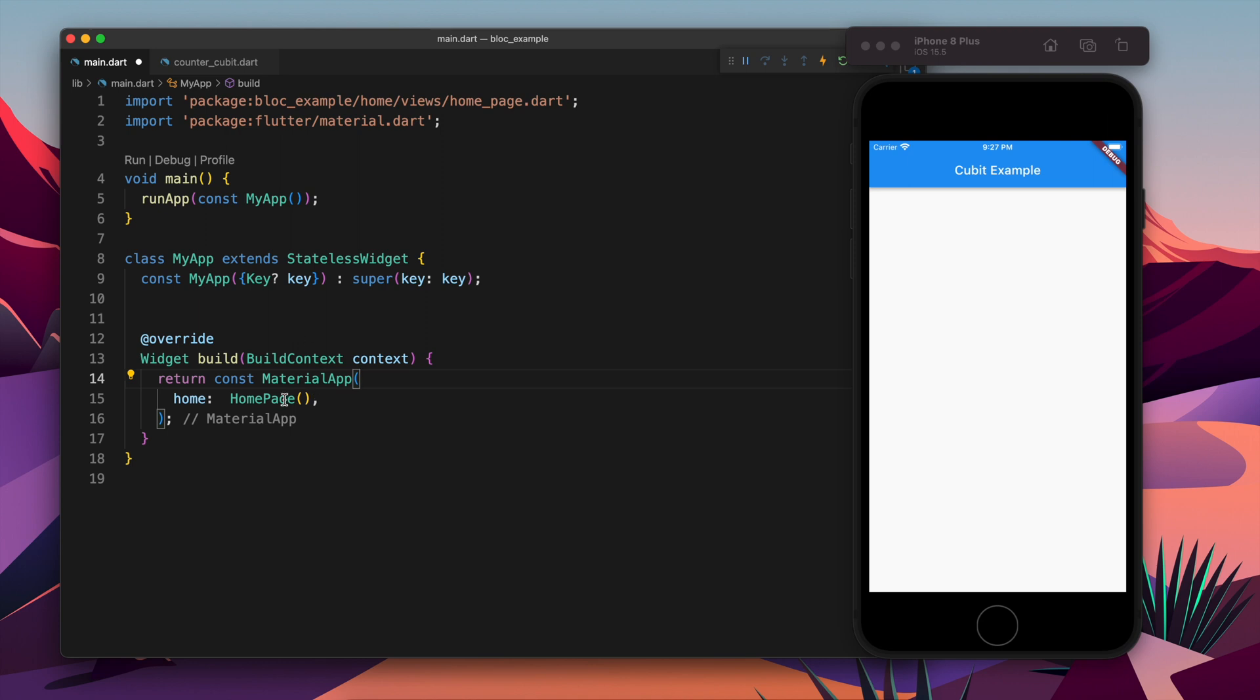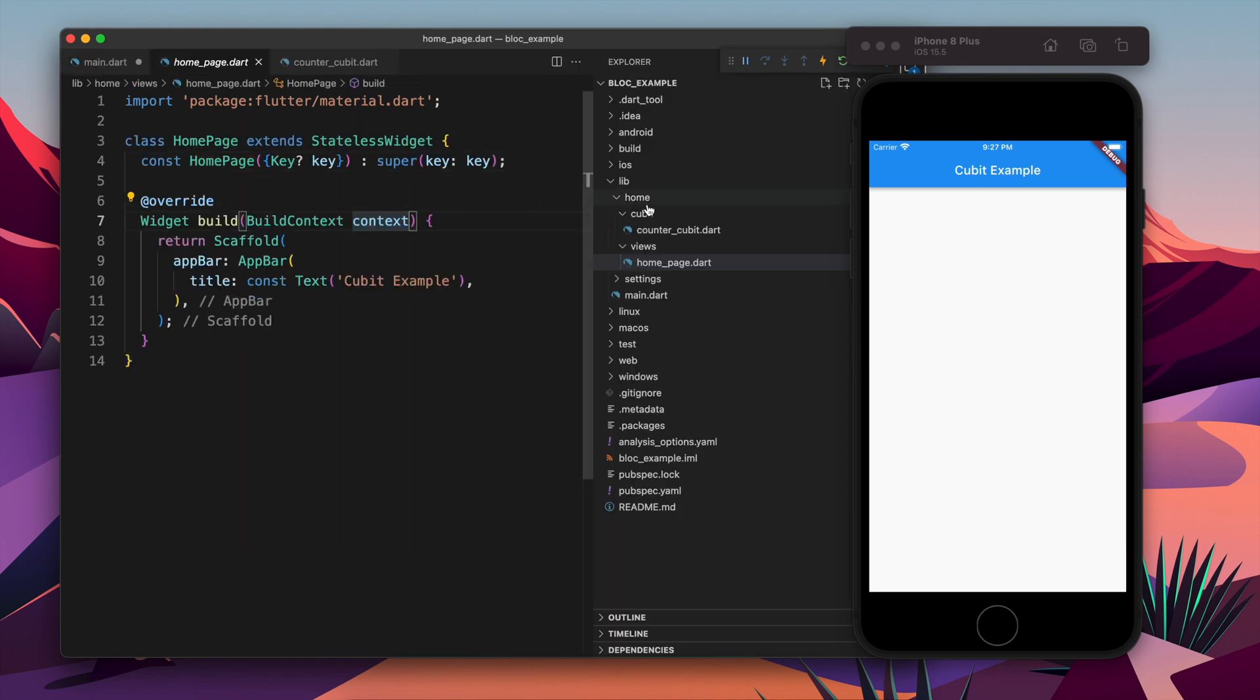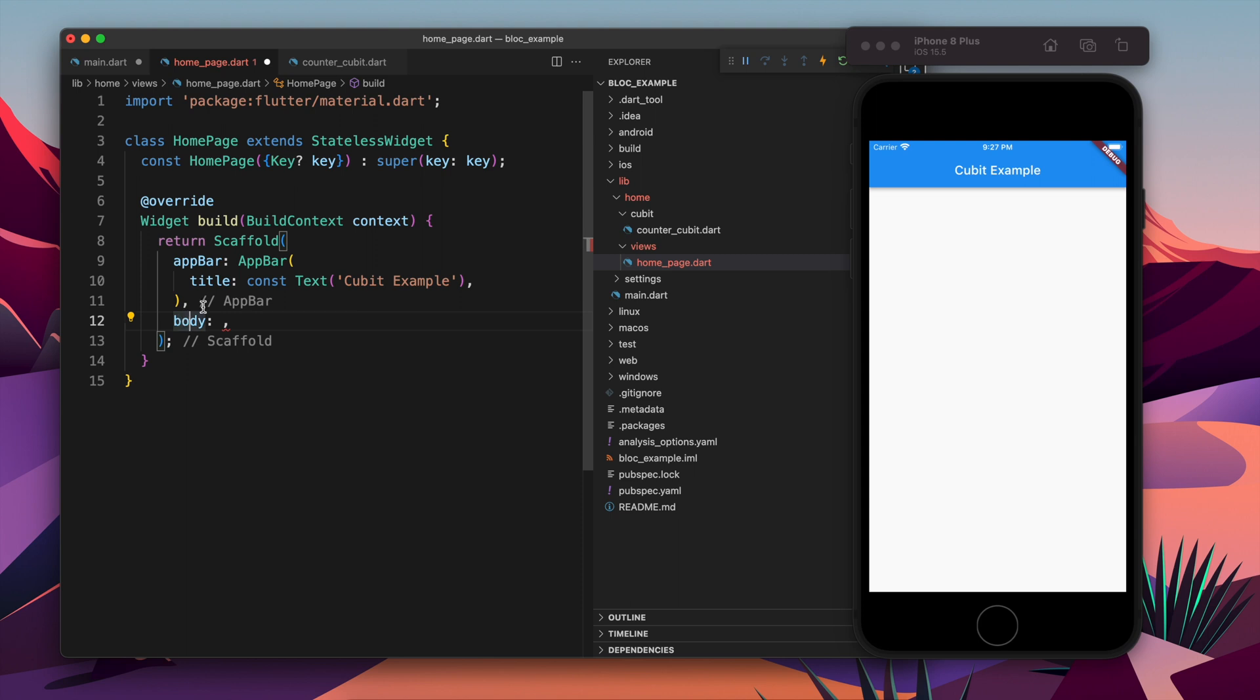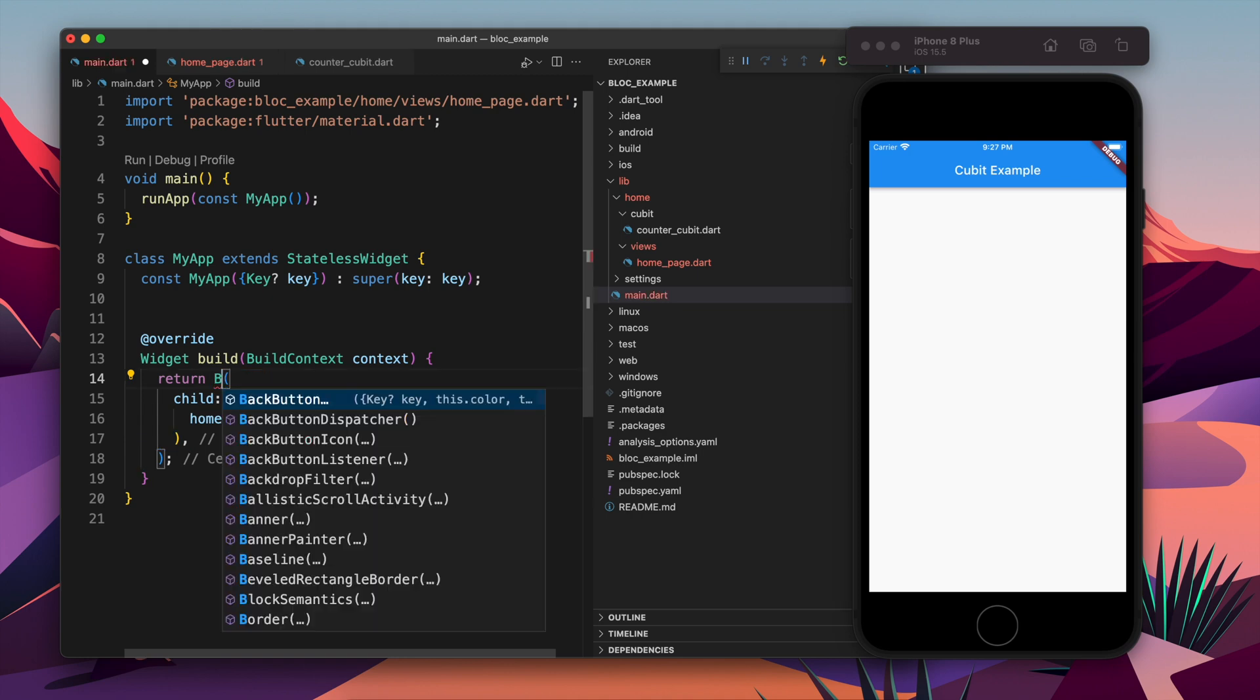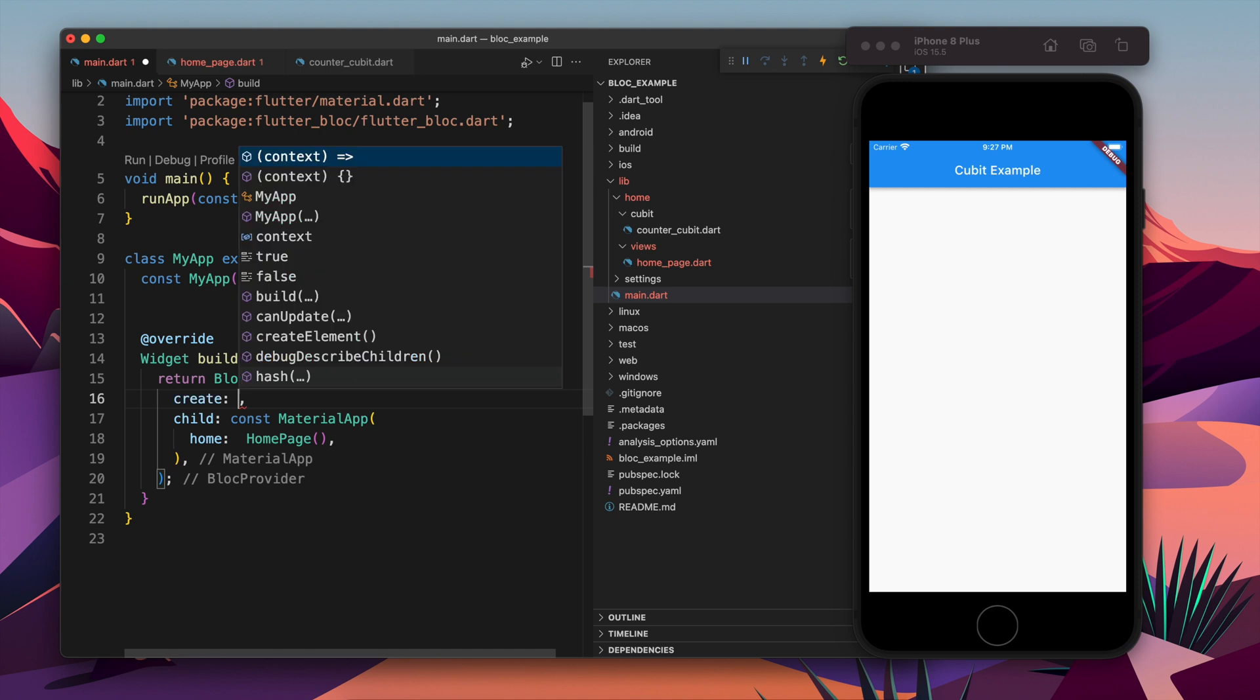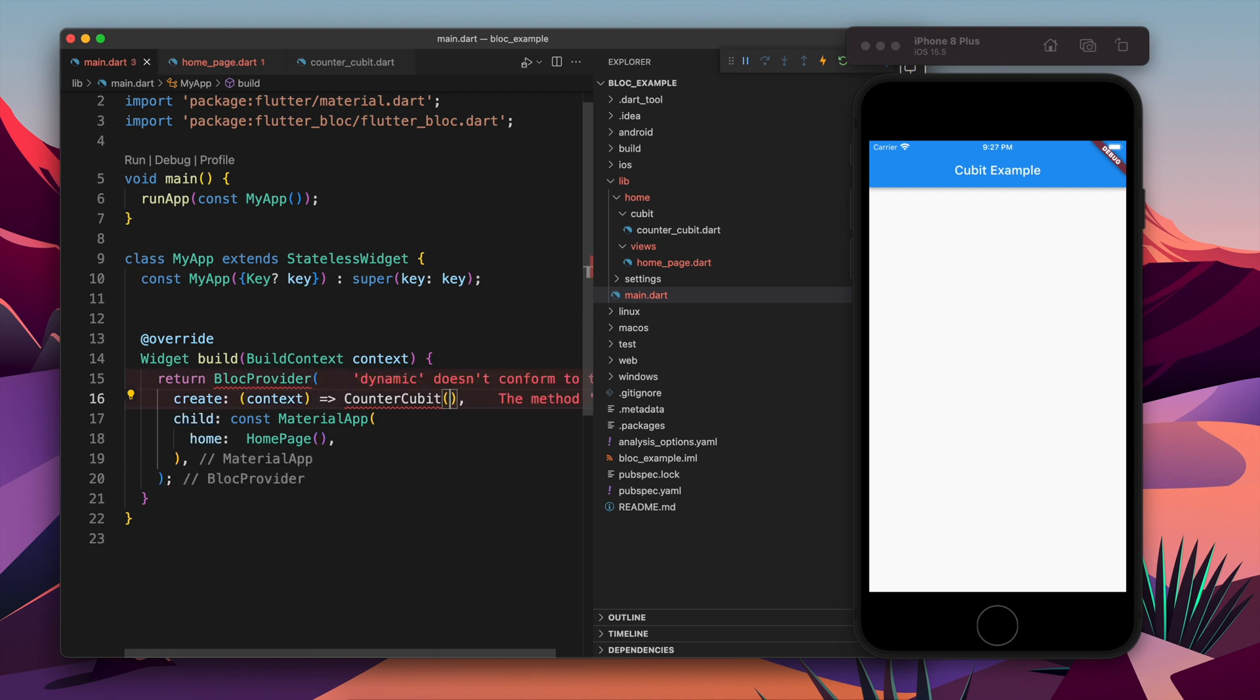Now we are going to use that in our body. Let's use that in the main file. If you have any previous experience with Bloc, you might be knowing that there is a BlocProvider. If you have any experience with the provider package, you might be knowing there is a provider. As we are going to use Cubit, Cubit is a part of Bloc, so we just have to use BlocProvider and we just have to provide the CounterCubit.